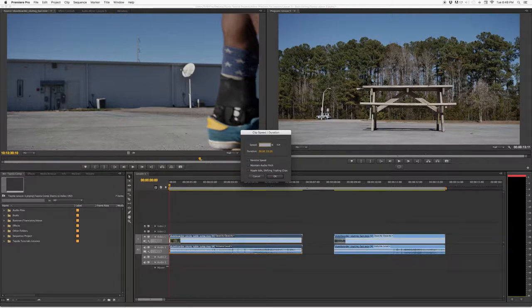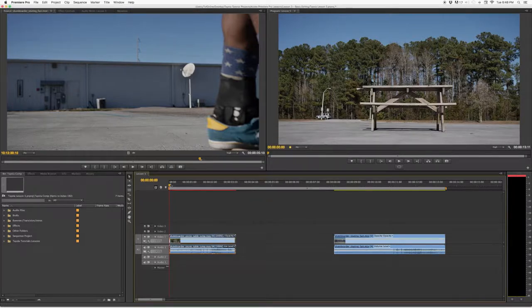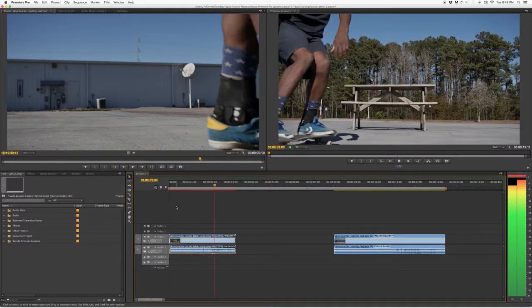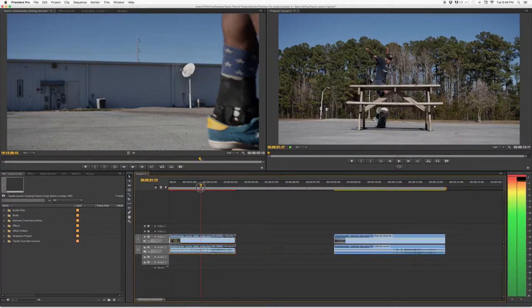If you go to 200%, making it faster, that'll be three seconds. The higher the percentage, the faster the clip goes; the lower the percentage, the slower it goes. Let's see what happens at 200% — the clip got shorter. We'll play it and see how it looks in fast motion. That was pretty quick — 200% brings the clip down to three seconds.